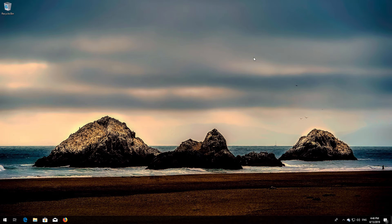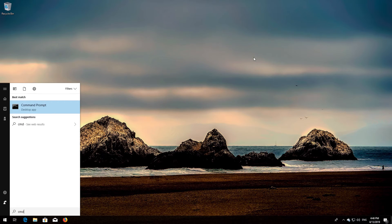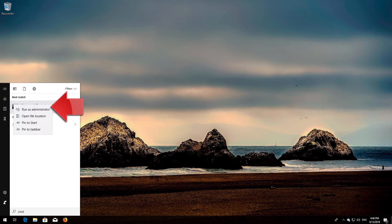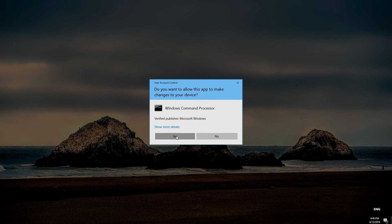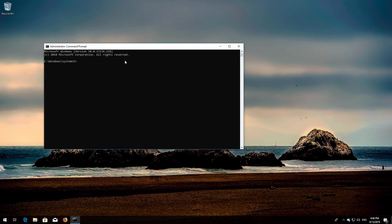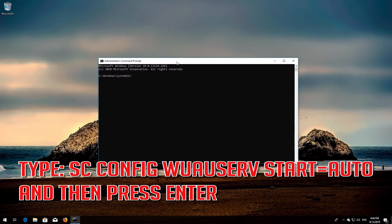First, open Start and type cmd. Right-click Command Prompt and select Run as administrator. Press yes. Type: sc config wuauserv start= auto and then press Enter.